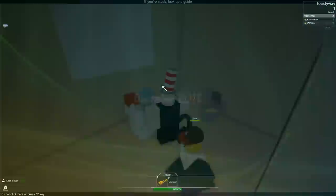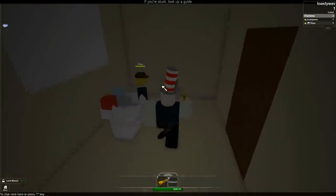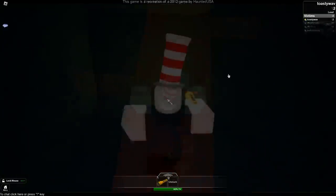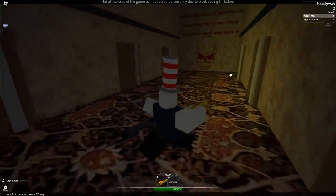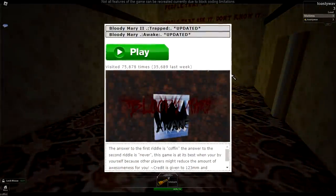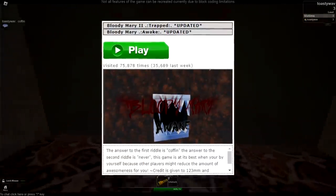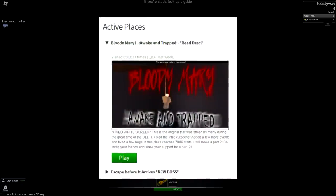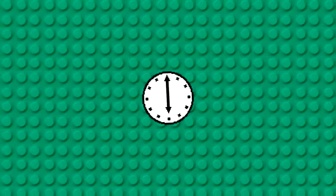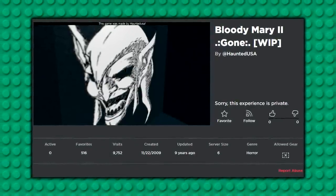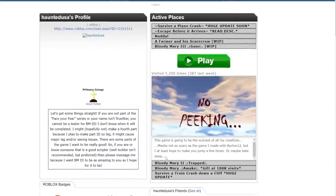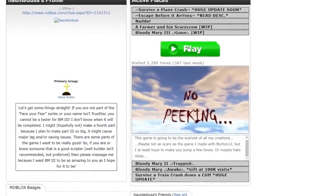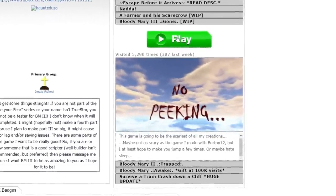In December 2011, Haunted USA released his now iconic Roblox horror game Bloody Mary Awakened Trapped, a horror platformer game based around the Bloody Mary ritual. Initially, the game was split up into a series of two games named Bloody Mary Awake and Bloody Mary Trapped respectively, before being conjoined in 2012. In April of that year, an in-progress sequel named Bloody Mary 2 Gone would be teased for the very first time — only through an unplayable game slot on Haunted USA's Roblox profile with the thumbnail replaced by text reading no peeking.